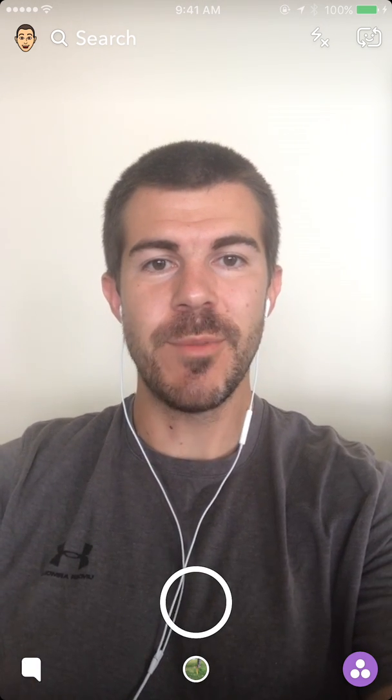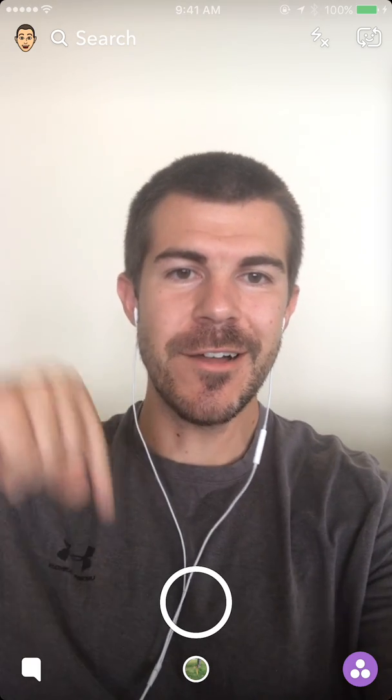Thank you for watching and be sure to subscribe for daily social media videos just like this one. Also check out some of my other social media and subscribe to my other YouTube channel — I'll link it all down in the description below. I'll see you guys next time.